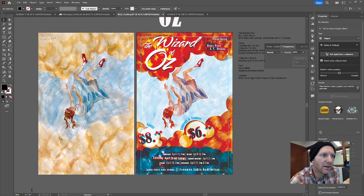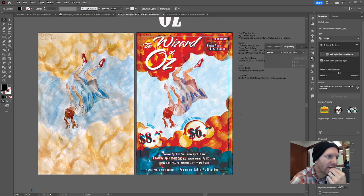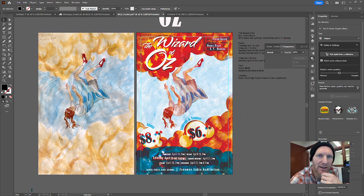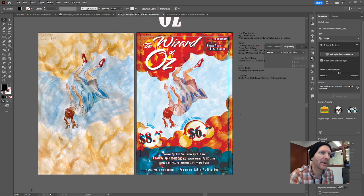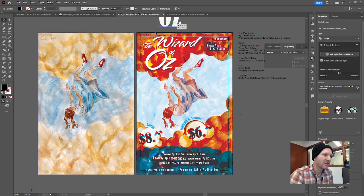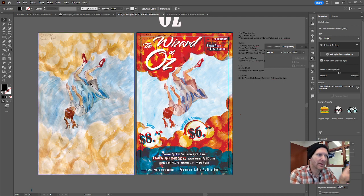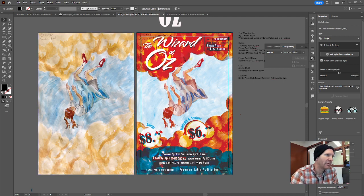Originally I started just freestyling on this artwork and I kept going after the demo for probably another hour and came up with some solutions that I thought were pretty good. To the left you can see the original artwork and to the right you can see how I've messed with the poster.